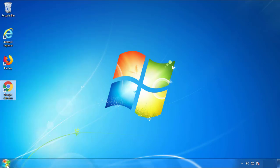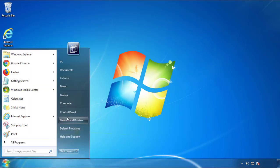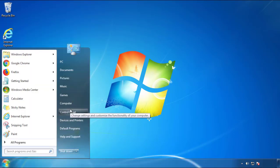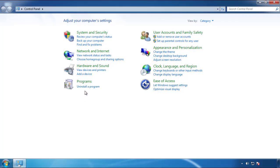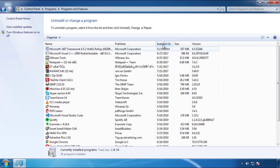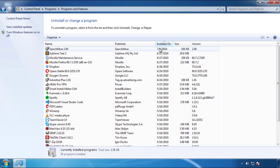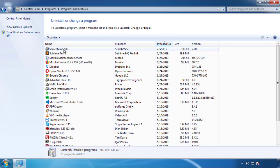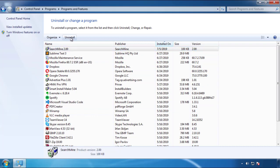Just open Control Panel. Click 'Uninstall or Change Program.' Then click on the dates to arrange the programs and look at the most recent ones. Since the adware was recently added, it should be here.